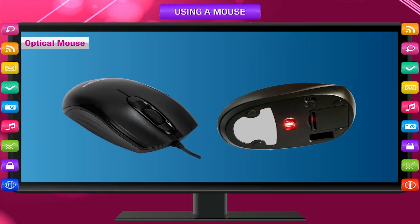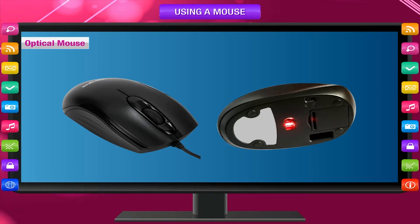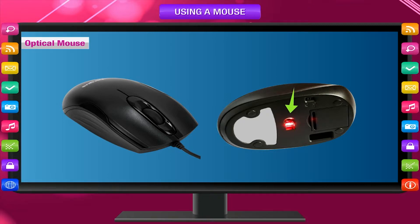Optical Mouse: Nowadays, an optical mouse is used with a modern computer. It has no ball inside. It works on light and sensor technology. You will see a red light on the base of the optical mouse.